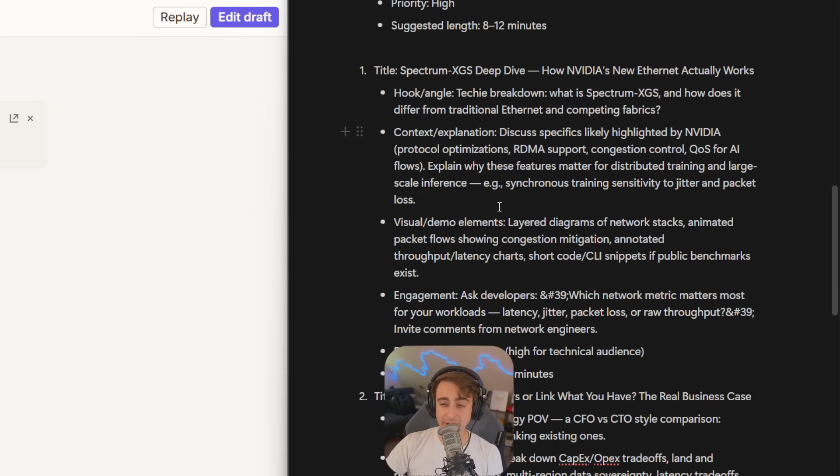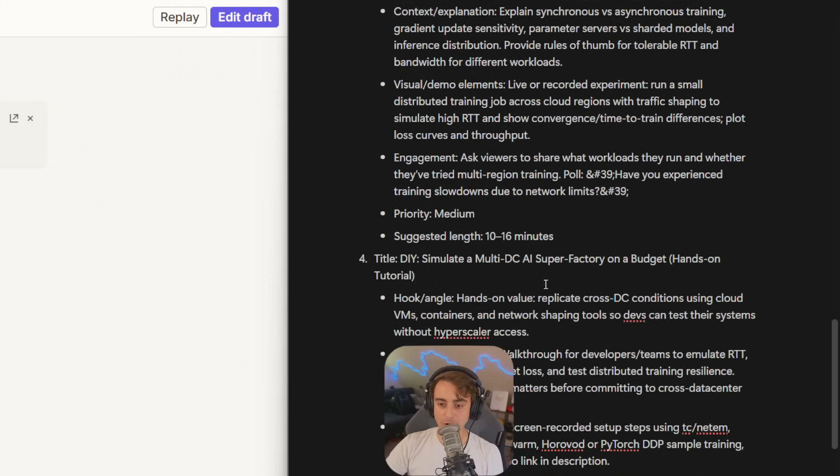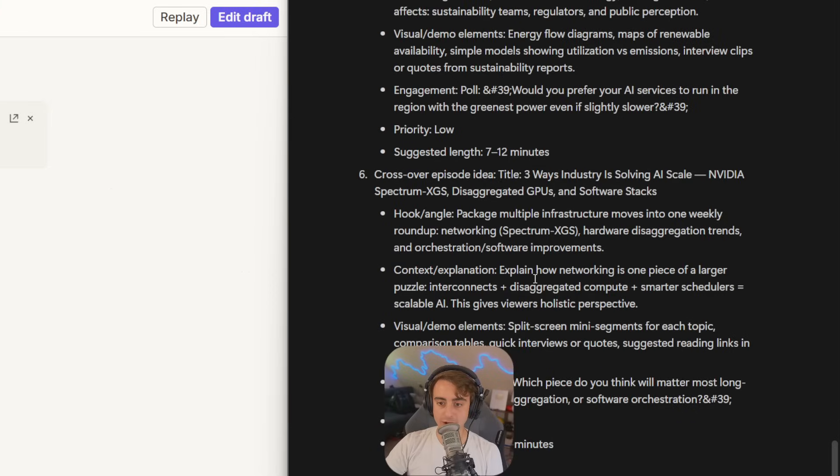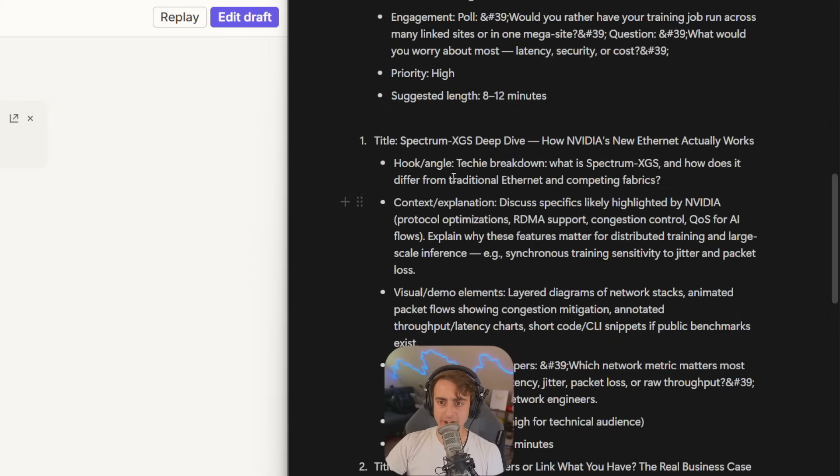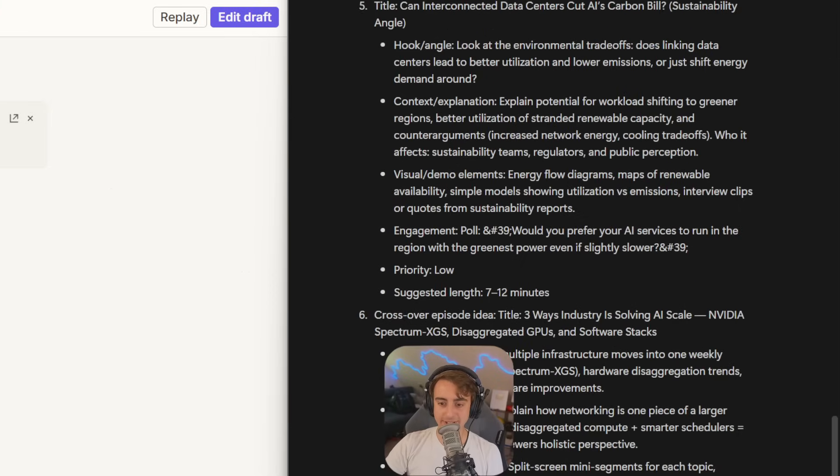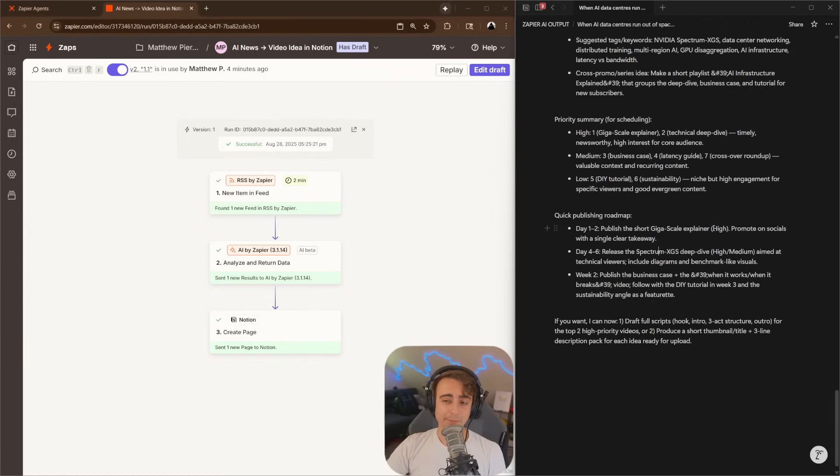Even coming up with an engaging poll, a couple of different titles, hooks, angles, context, and explanations. Basically, some rough outlines for actual video creation. It actually went above and beyond. I only asked it to do three, but it did, it looks like five or six.